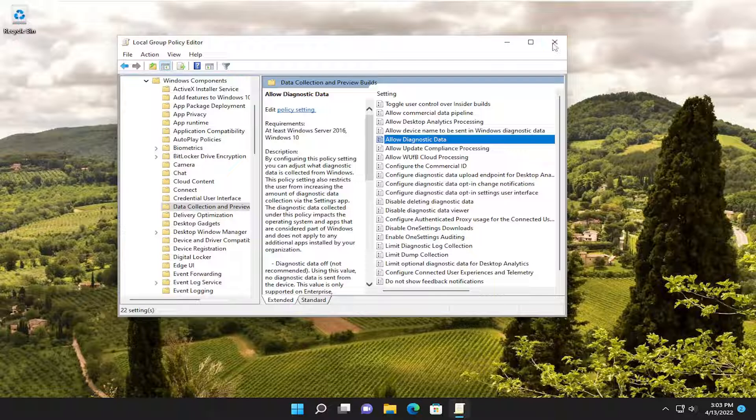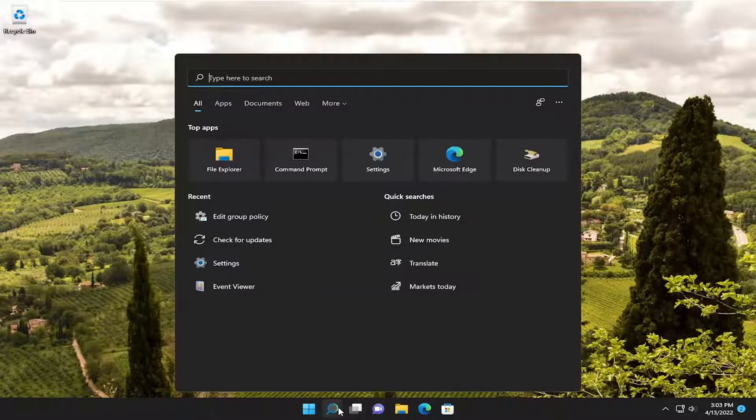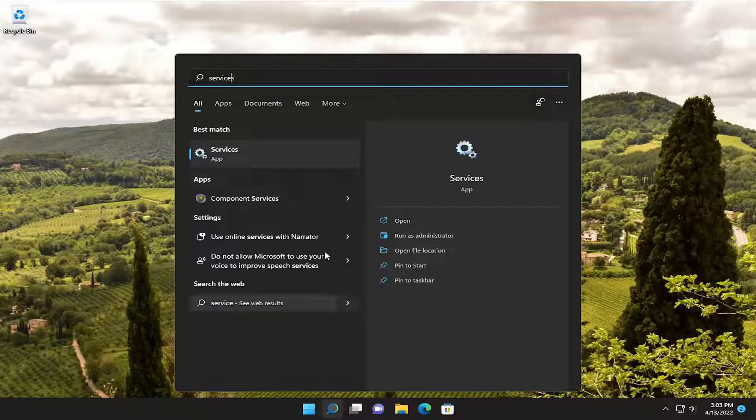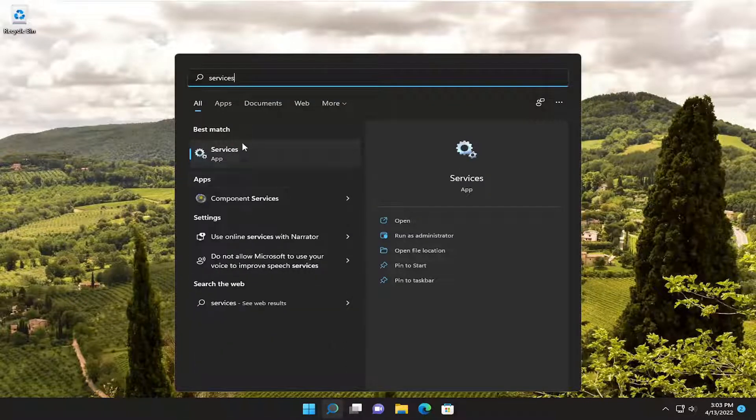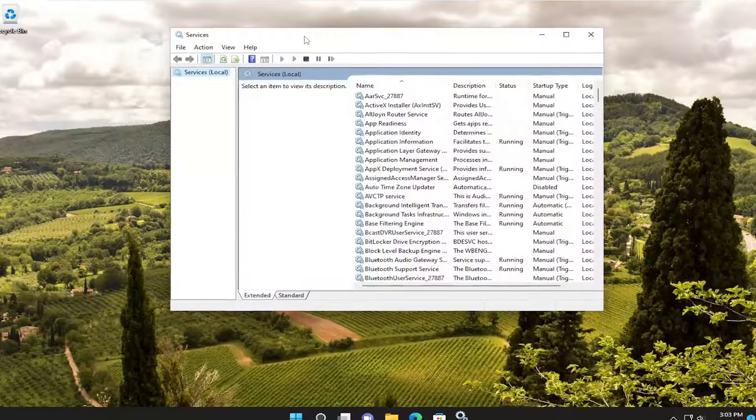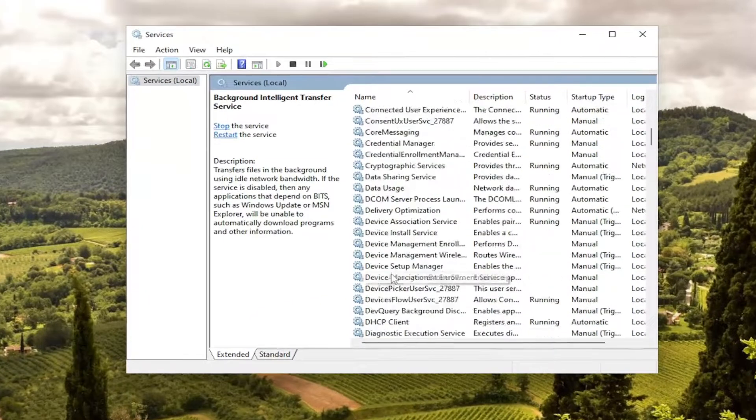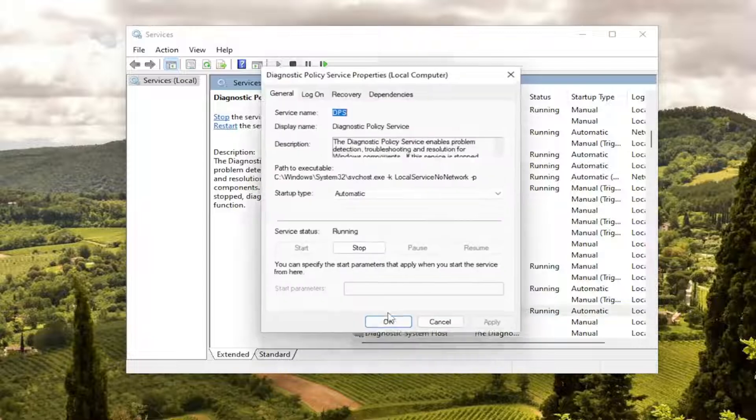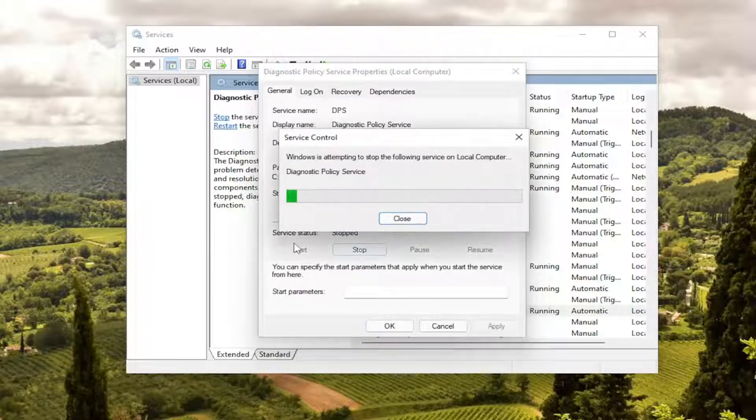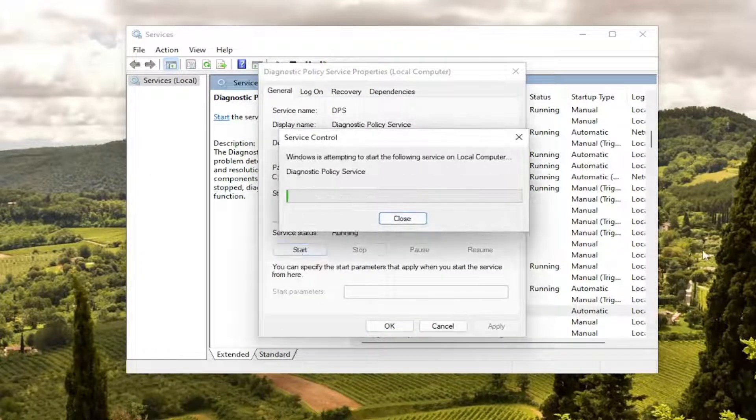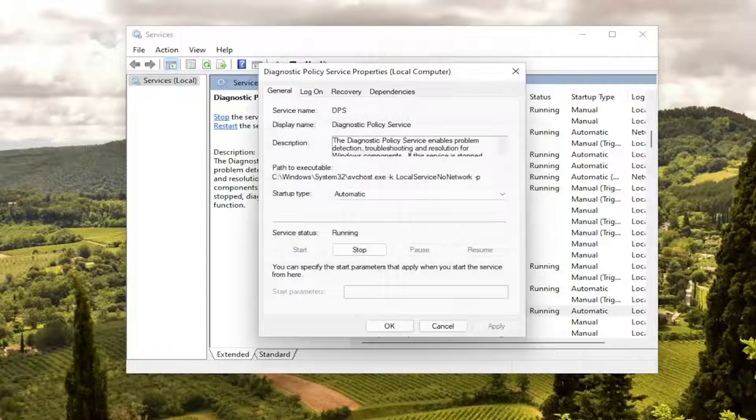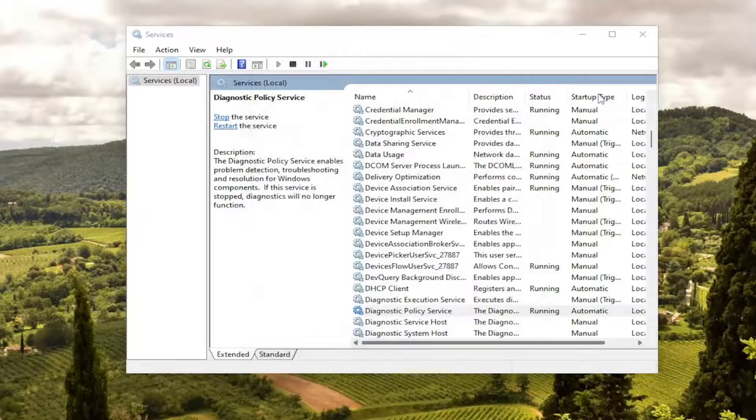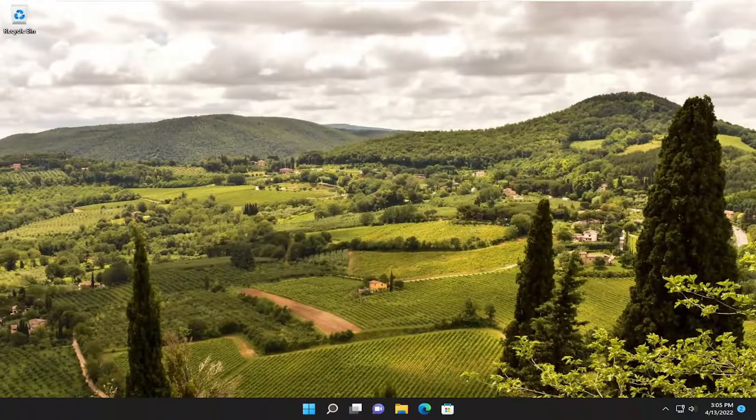Close out of here. Open up the search menu and type in services. Best match should come back with services. Go ahead and open that up. And you want to locate the diagnostic policy service. You want to stop it and then start it again. And then select OK. And then hopefully your issue should have been resolved.